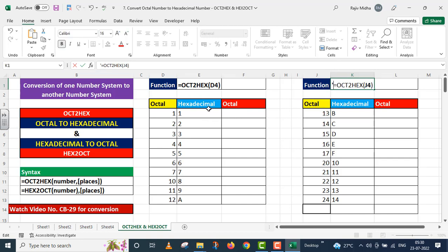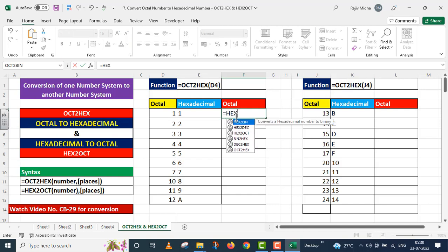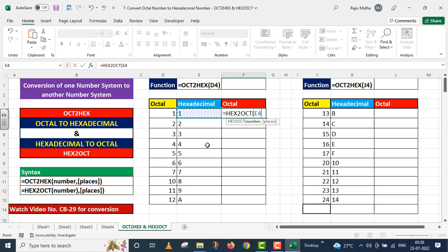So far we have converted octal to hexadecimal. Now I want to convert hexadecimal to octal. For this we have the HEX2OCT function. Again it has two arguments: number and places. I will use only the mandatory argument, number. I click on the cell below hexadecimal — this number is given in cell E4. I close parenthesis and press Enter.